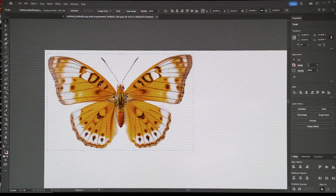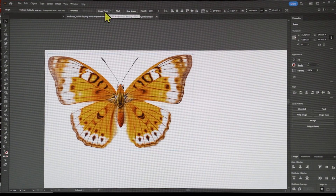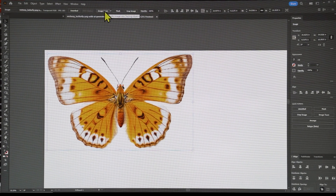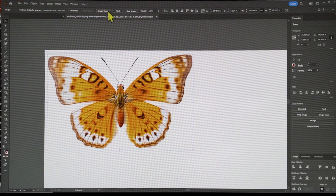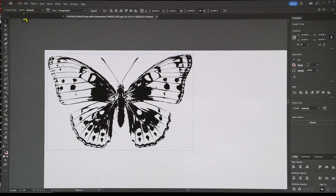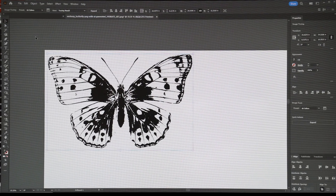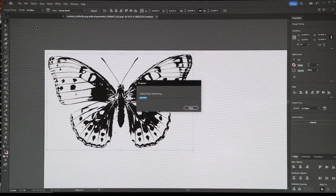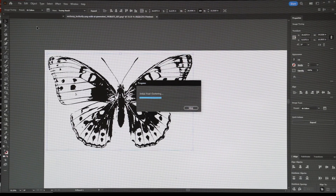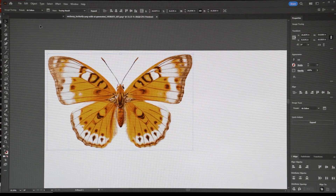Now I've selected the image and the next step in this process is to do an image trace. At the top we have our image trace button. If you don't see that on your Adobe Illustrator software, you can just type it in the search bar. We're going to hit image trace and it's going to load. Now if we look over to where it says preset, it has default already highlighted — we want to move it down to 16 colors. That's going to give us the most detail in terms of our laser cutting. It does take a second to load. Now we have our image traced.